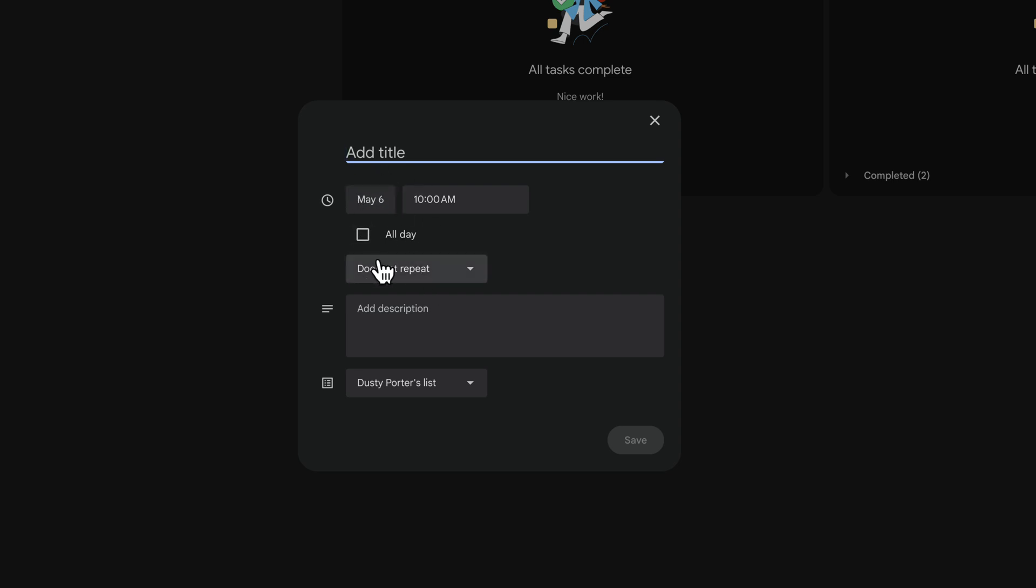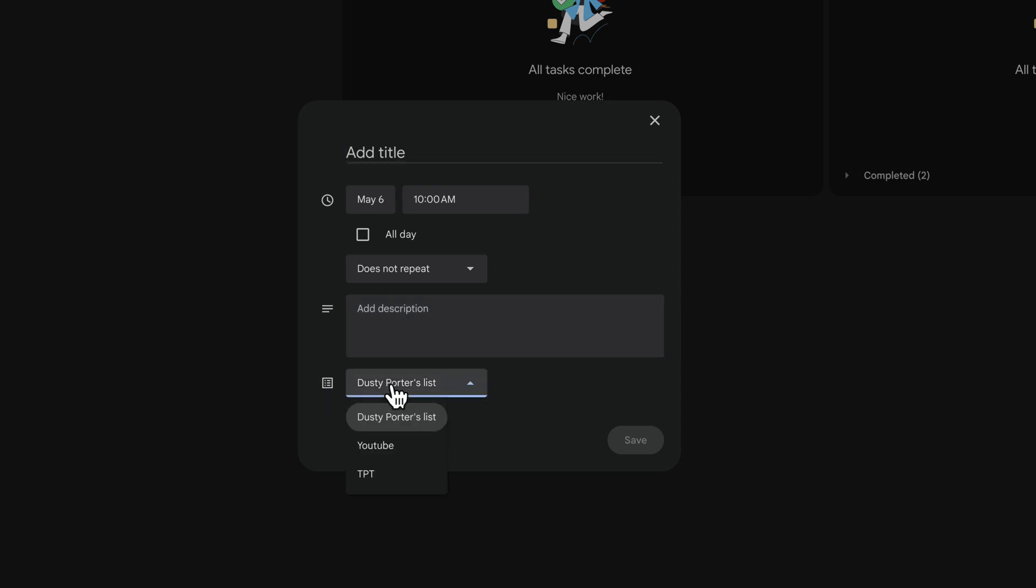Whether it repeats or not, and a task description. And then you can assign it to a specific list. Think of a list as a project or a different grouping of tasks to show separately from your normal ones.